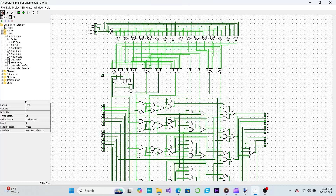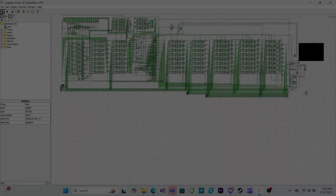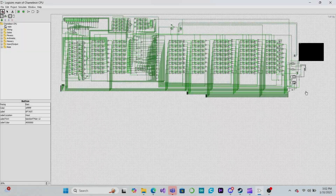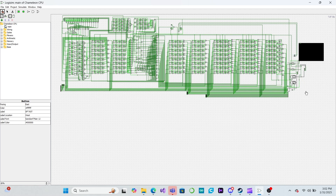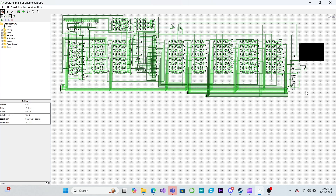We'll start on that in the next video by learning how to build circuits that store numbers, giving our CPU somewhere to put the results generated by the ALU so we can use them for future operations. Until then, feel free to play around in Logisim and see what you can create. Thank you for watching, and I will see you next time.